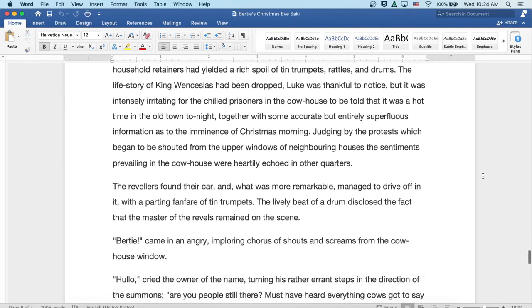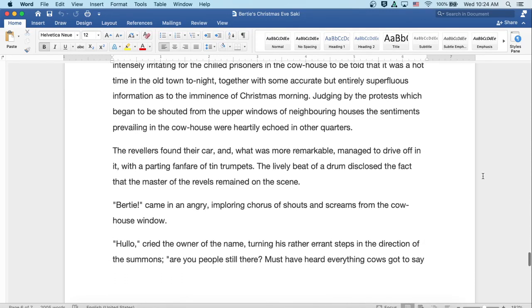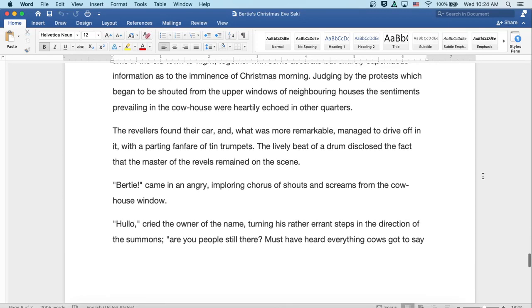Judging by the protests which began to be shouted from the upper windows of the neighboring houses, the sentiments prevailing in the cowhouse were heartily echoed in other quarters. The revelers found their car, and what was more remarkable, managed to drive off in it with a parting fanfare of tin trumpets. The lively beat of a drum disclosed the fact that the master of the revels remained on the scene.